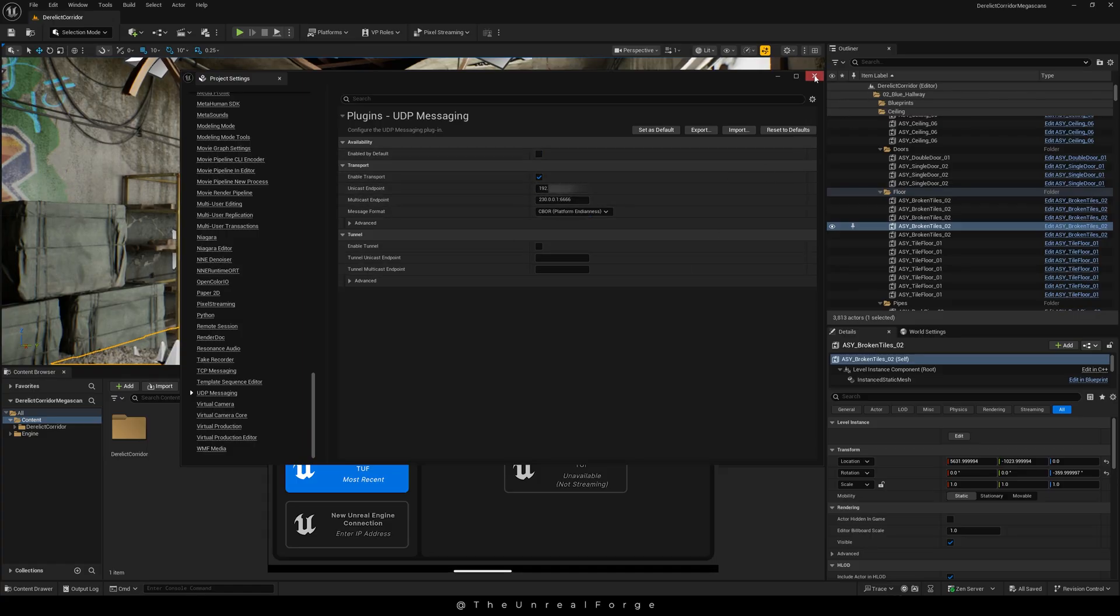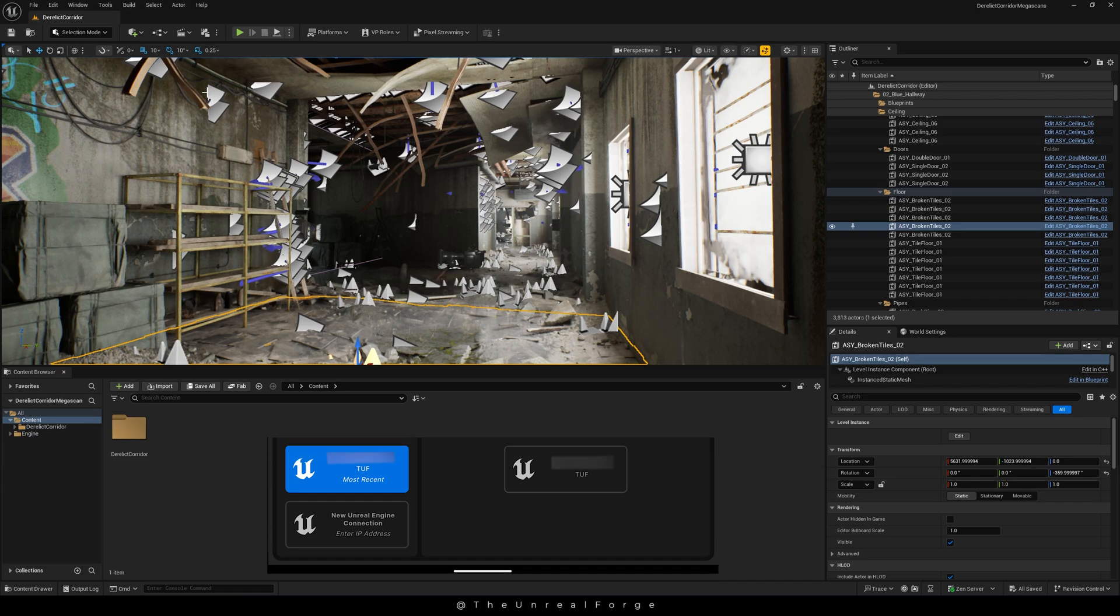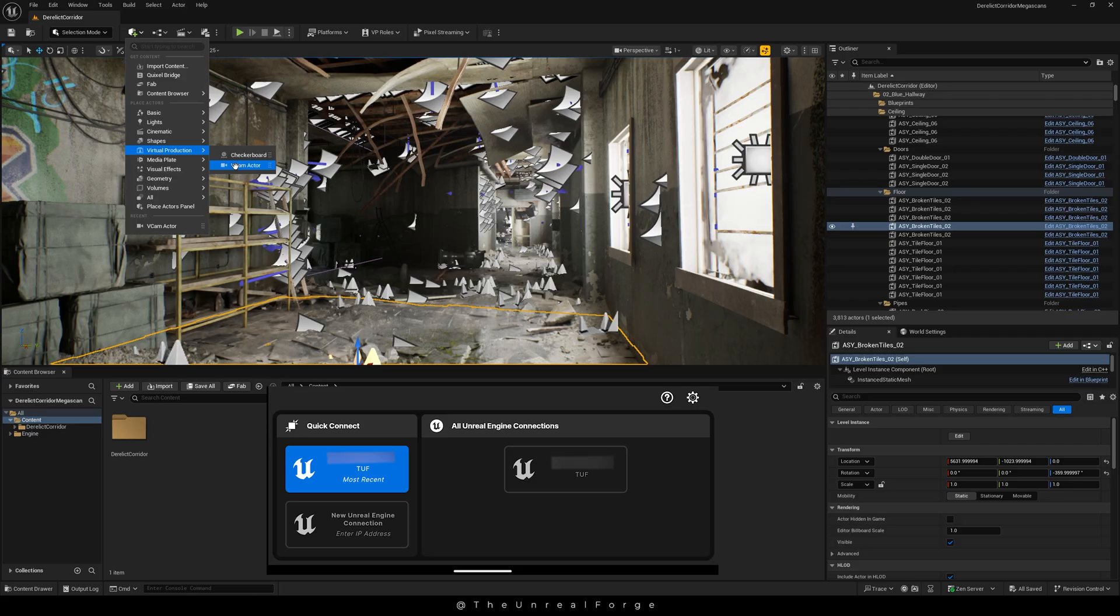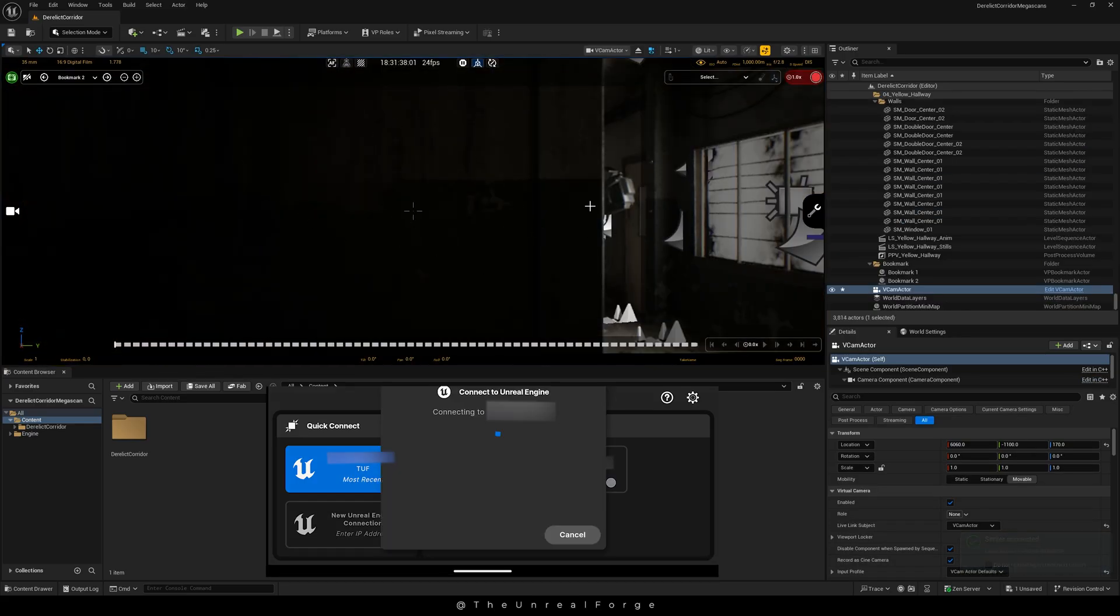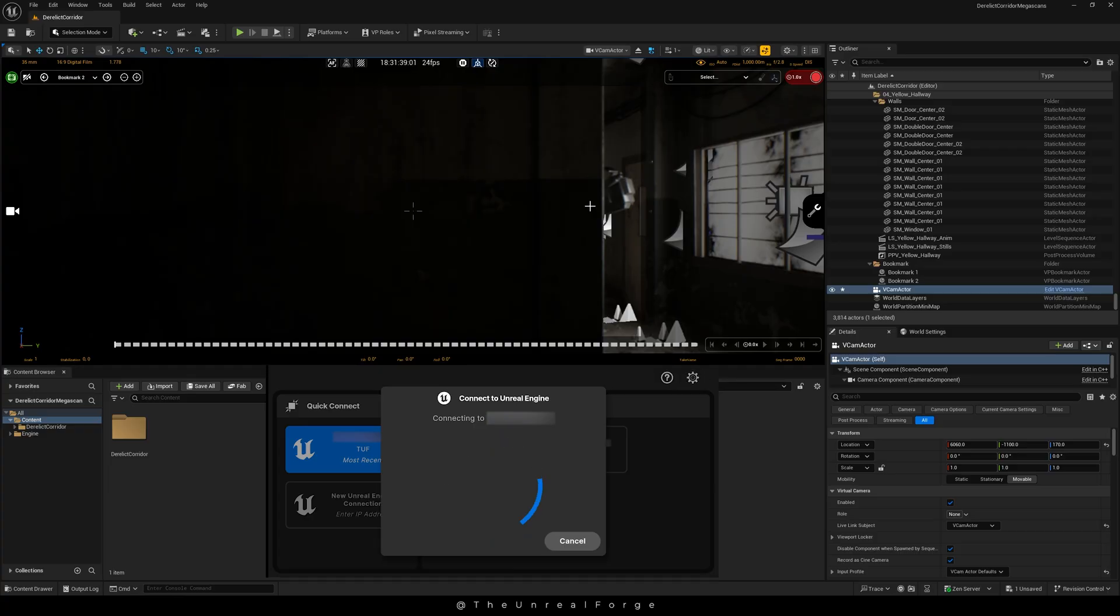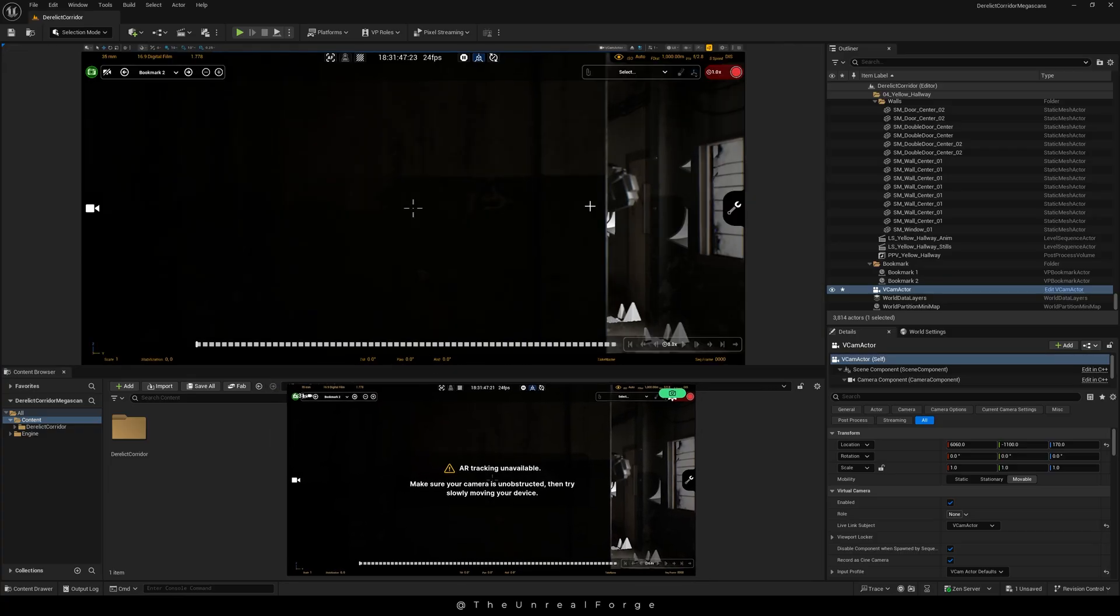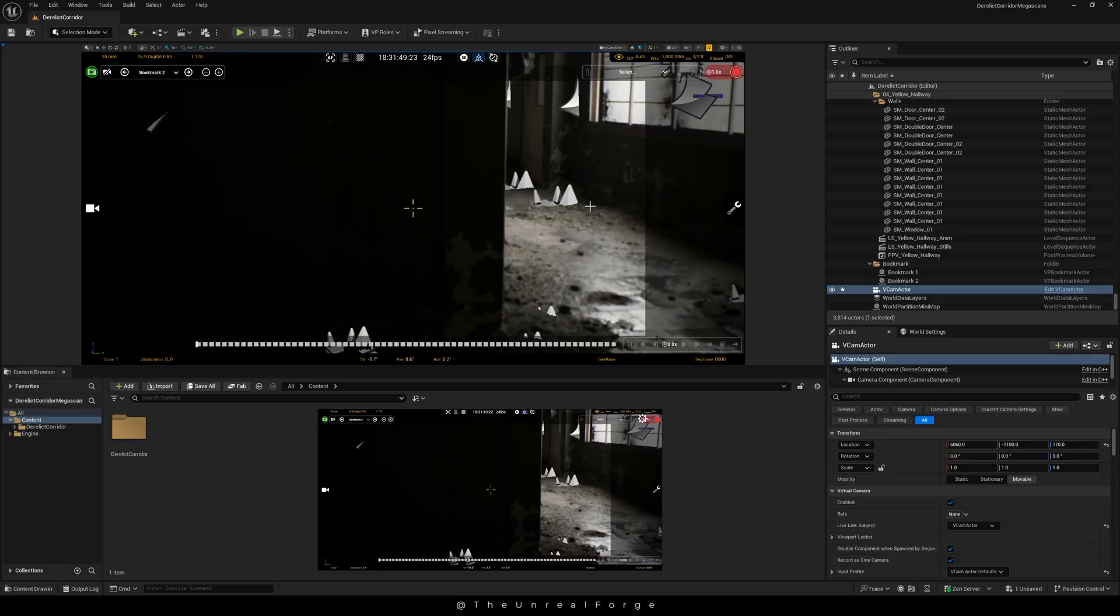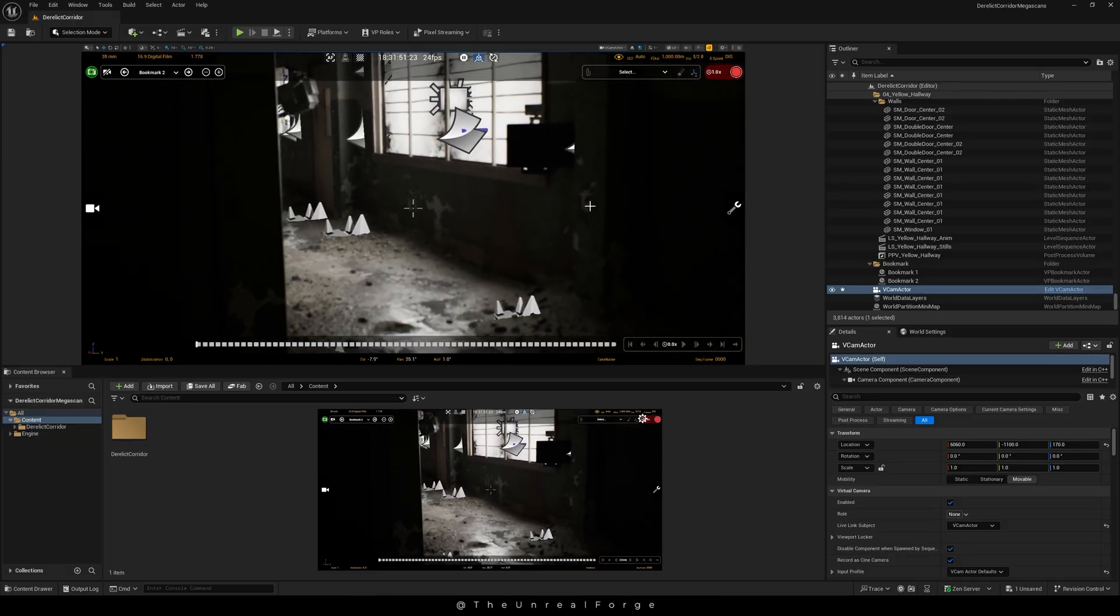Now click the plus button, go to Virtual Production, and add a vCam Actor. Your viewport will switch to the virtual camera. From here, tap the connection on your smartphone to link it. If you see an error, don't worry—it only shows up when the phone is still and the camera isn't moving.